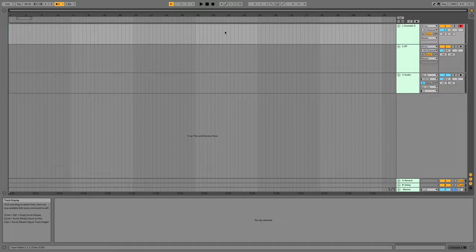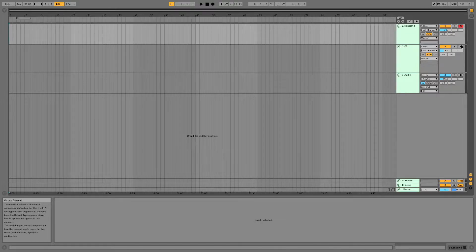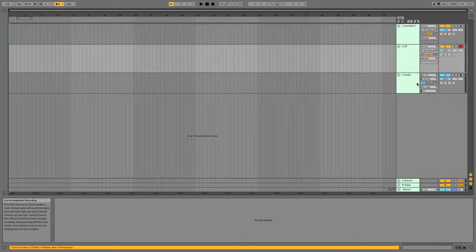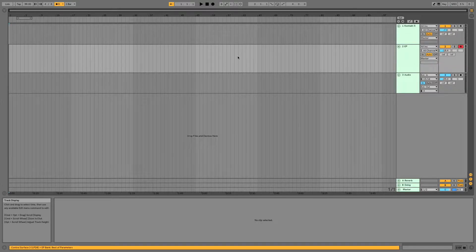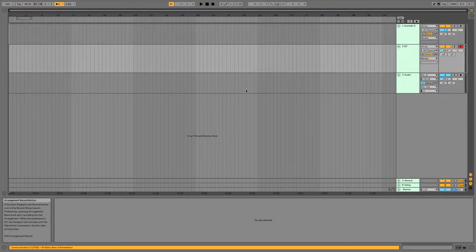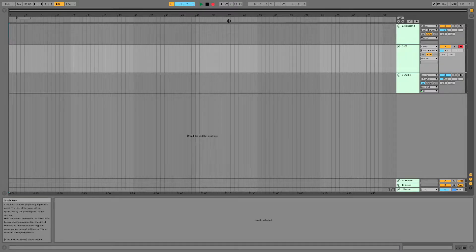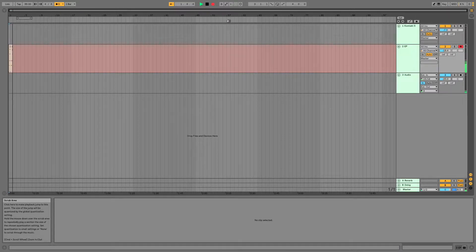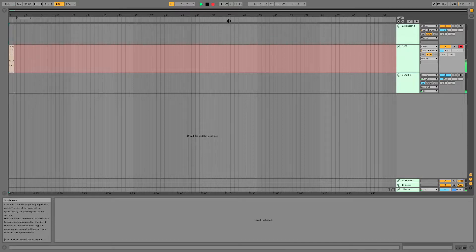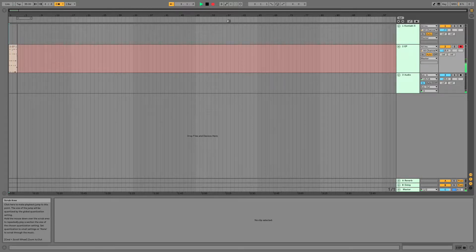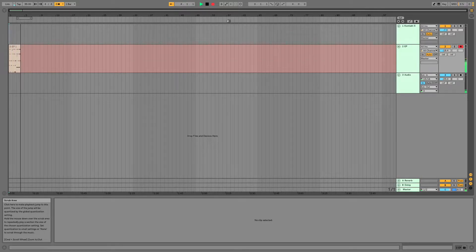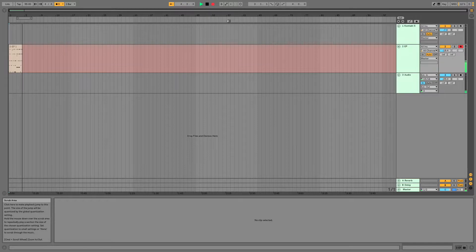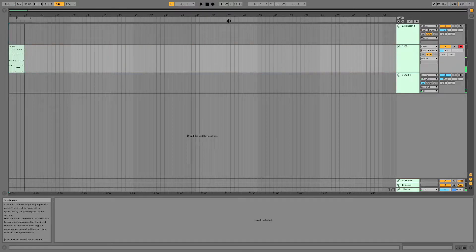I'm going to start by recording an e-piano loop in Arrangement View. All right,